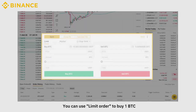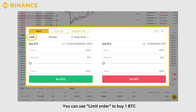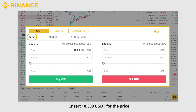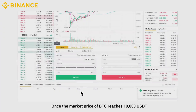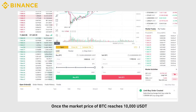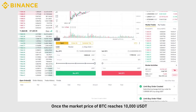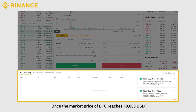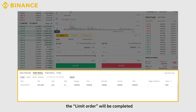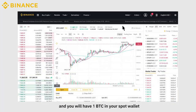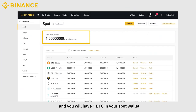To buy crypto, you can use a limit order to buy one BTC. Insert 10,000 USDT for the price and select 100% for the quantity. Once the market price of BTC reaches 10,000 USDT, the limit order will be completed, and you will have one BTC in your spot wallet.